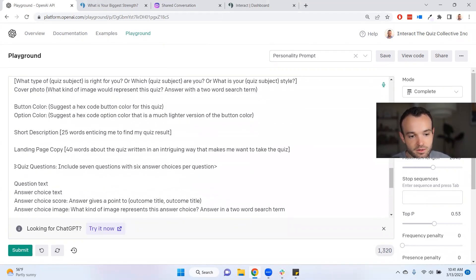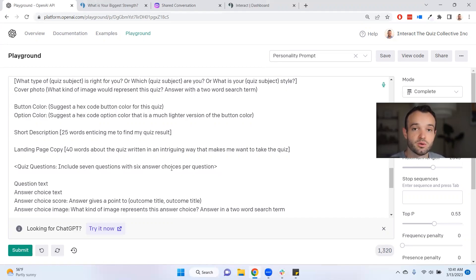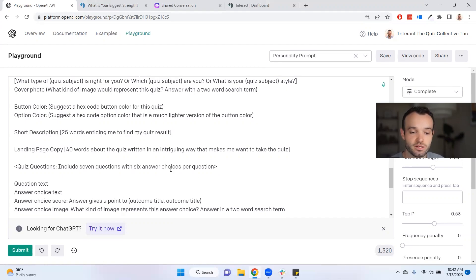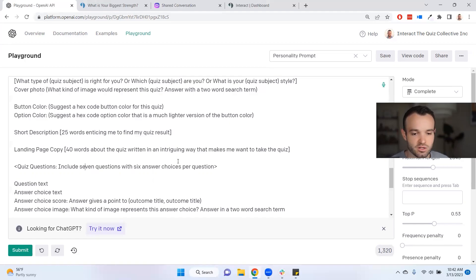In the example quiz format, under the quiz questions section — you can Command-F to find it — it says 'include seven questions with six answer choices per question.' That's my recommendation for a thorough quiz with more than five outcomes. Seven questions with six answer choices works for two reasons: it gives enough data to make an accurate quiz, and it creates a nice grid layout so you can use image answers in the builder. Another common pairing is six questions and three answer choices, or five and five — whatever works for you.